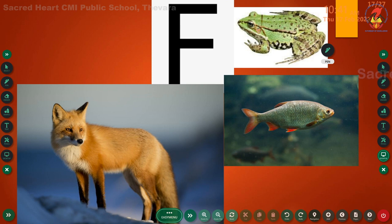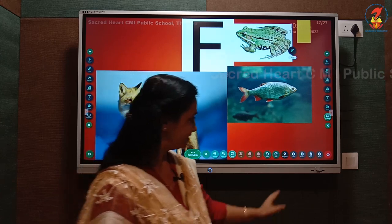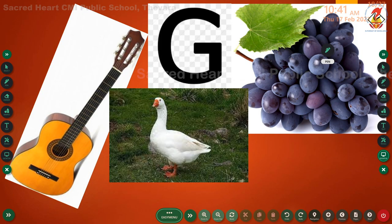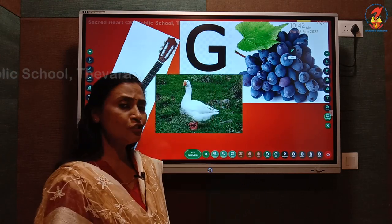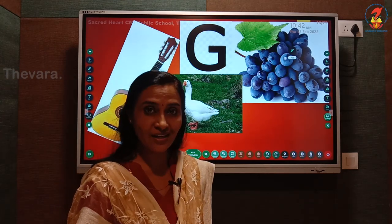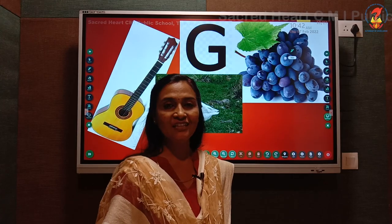Now let us take the next letter. Which letter? Letter G. The phonic sound of letter G is G. Repeat with me: G. Can you tell me the words that start with letter G or G sound? G - guitar, G - goose, G - grapes. Children, repeat with me: G - guitar, G - goose, G - grapes.